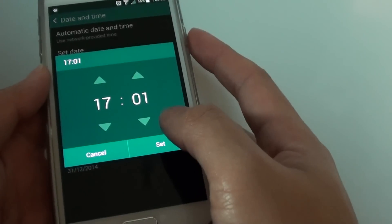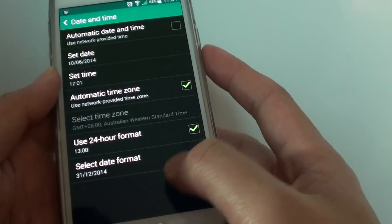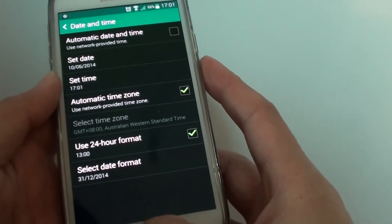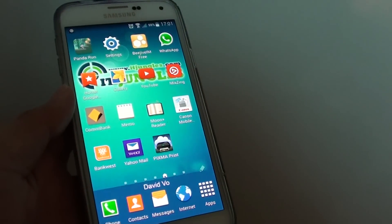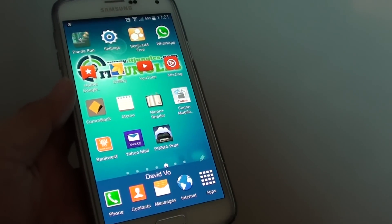Once you are happy, just tap on set button and that's it. Press on the home key to finish. Thank you for watching this video.